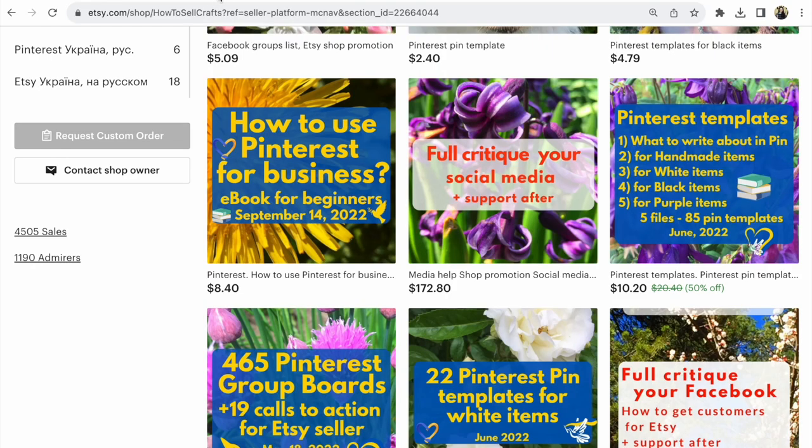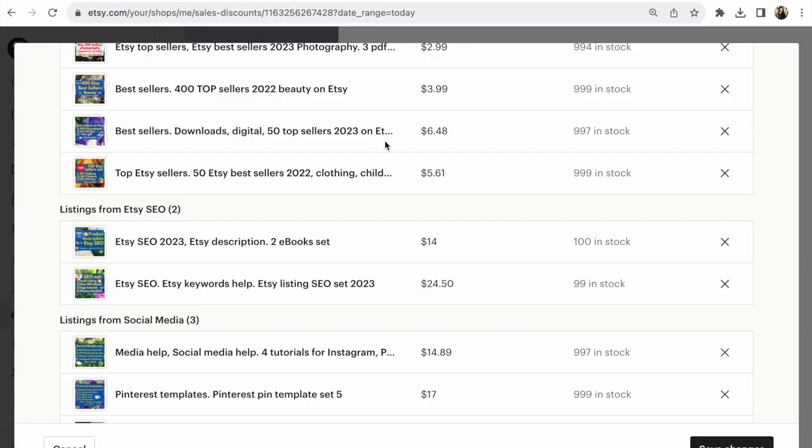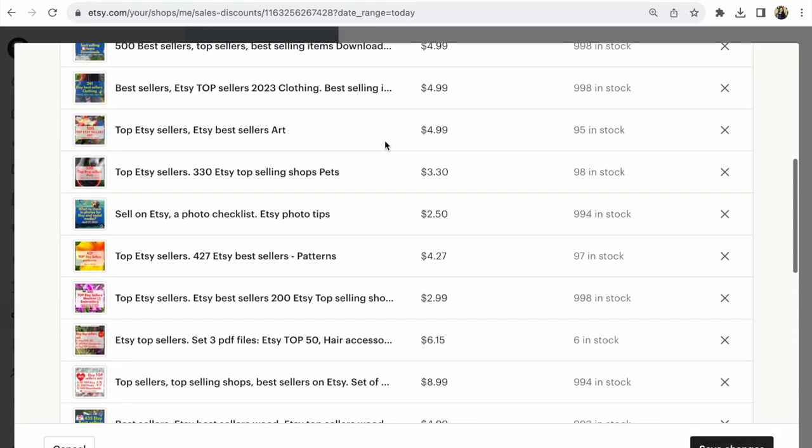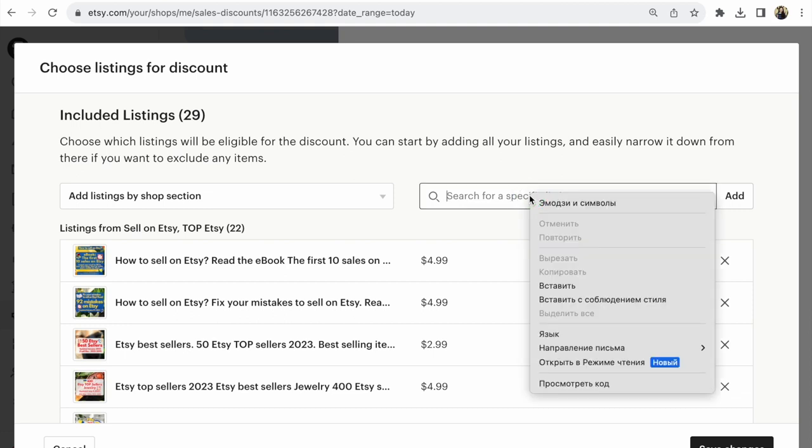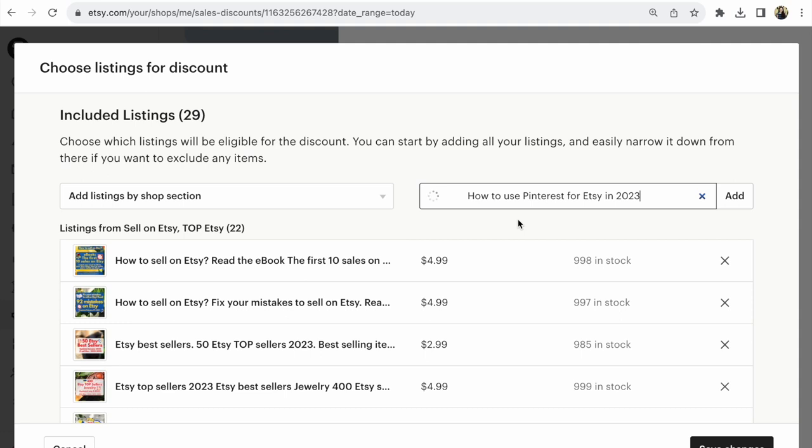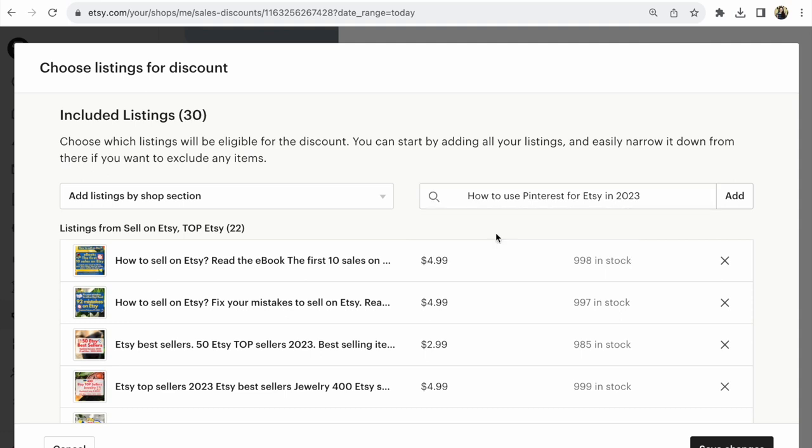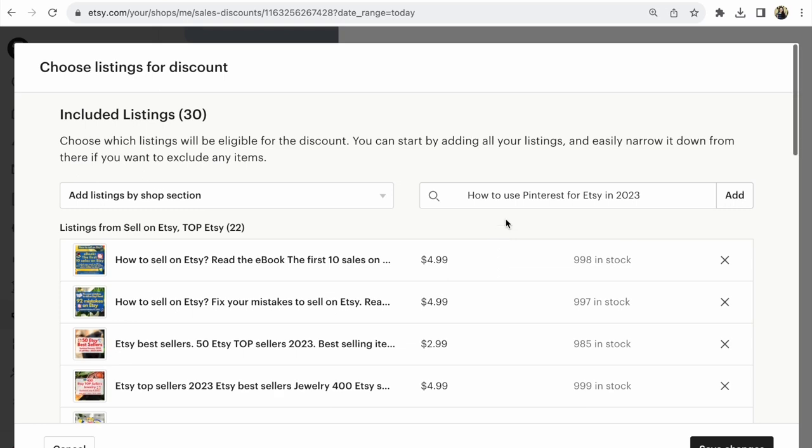After that, back to your sale. You search for a specific listing. Add your listing title and you will see the listing you need. Click on this listing. After that, this listing will be under All Listings.